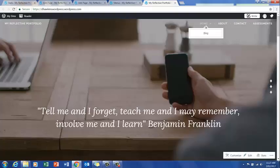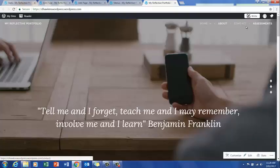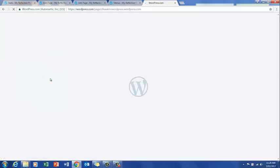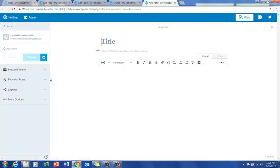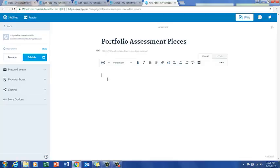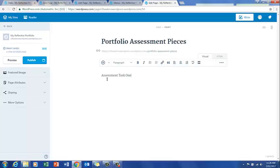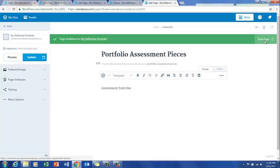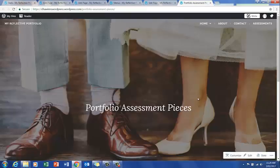Now we go back to my sites and where it says add pages we press add. This page we would like to call Portfolio Assessment Pieces. Just as a reminder to students, these are typically assessment task one across all subjects. Type that in as a reminder and click publish. You have now created a page for assessment pieces for assessment task one for your portfolio. Save and view page.